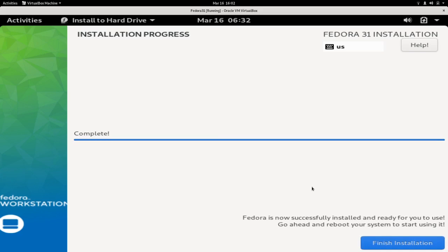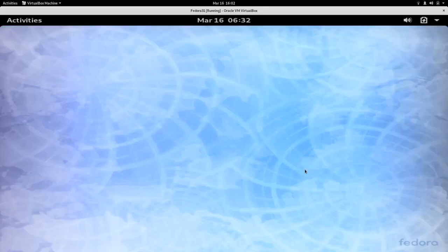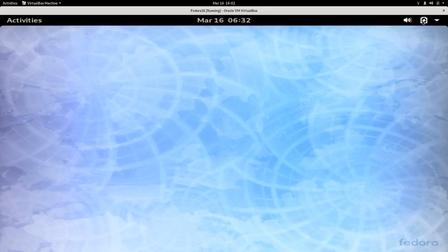Well, finally we can finish installation now. So here we are with our brand new Fedora workstation installed.